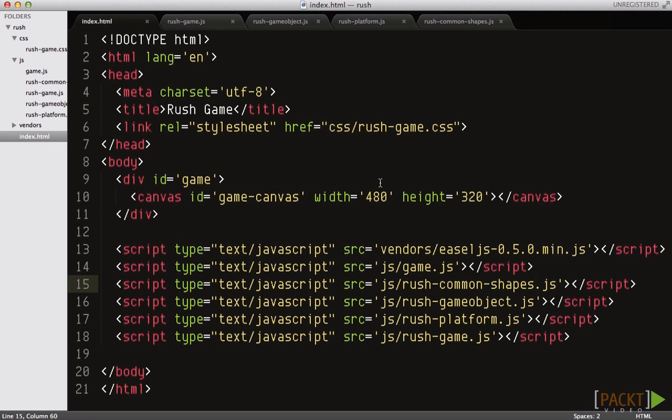You've now got a platform class which is a static game object on the stage. In this video we will define a hero object using a similar approach. The hero is a character that is controlled by the player.